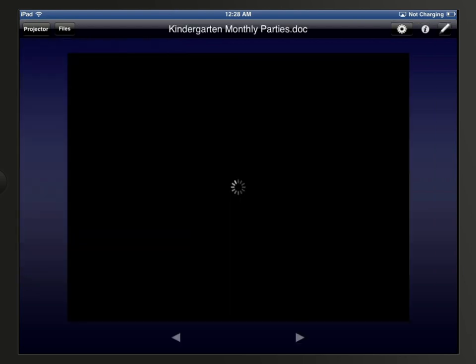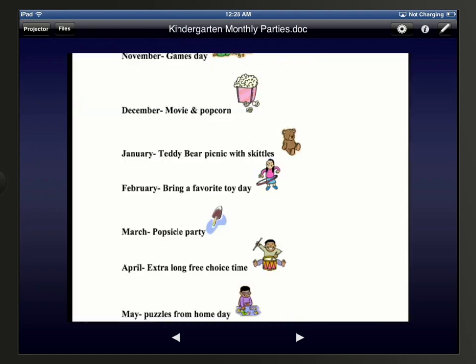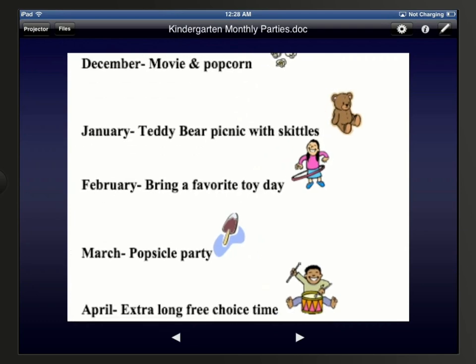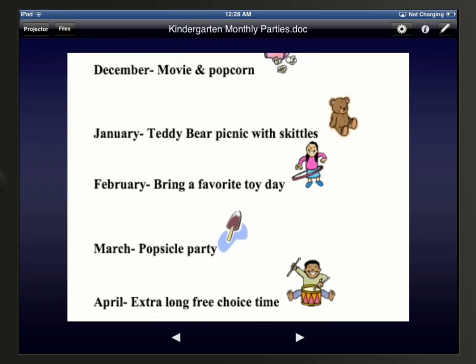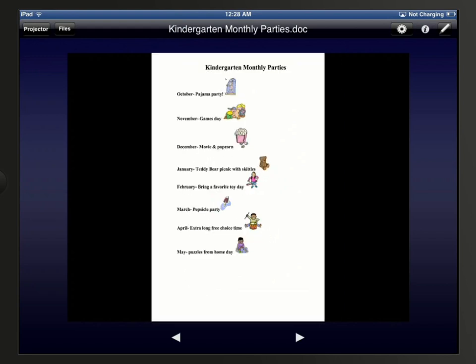When you are displaying the document, you can use the navigation controls at the bottom to move through the pages of the document. And if you are using an iPad, you can tap and select different pages from the thumbnails shown on the left. You can then spread two fingers apart to zoom into the document, and pinch two fingers together to zoom back out.